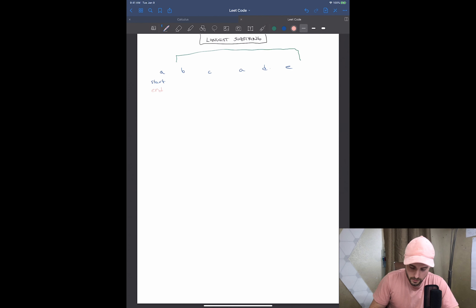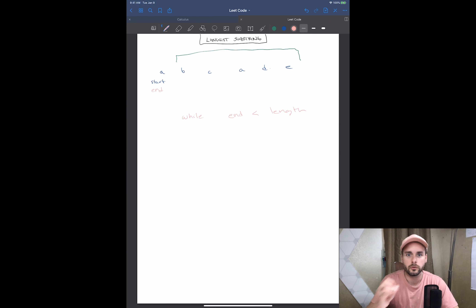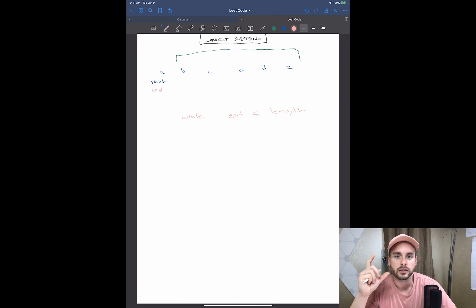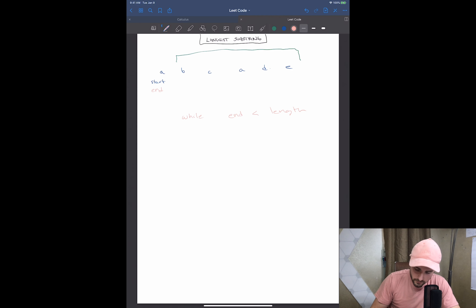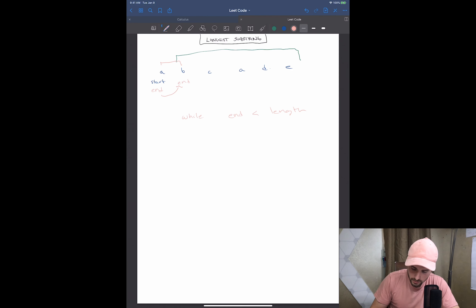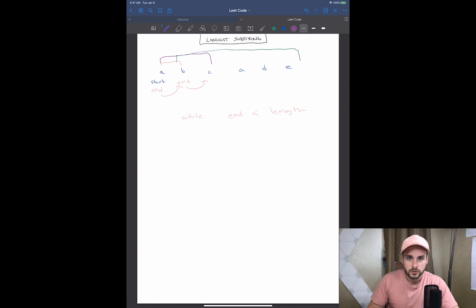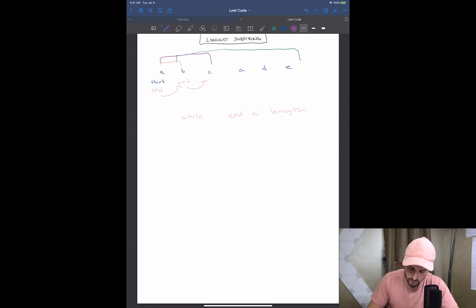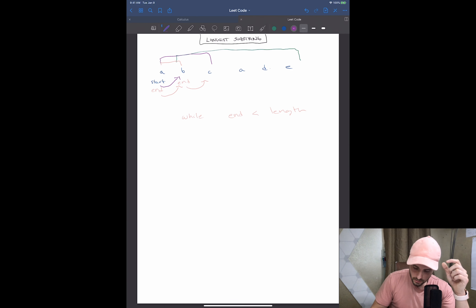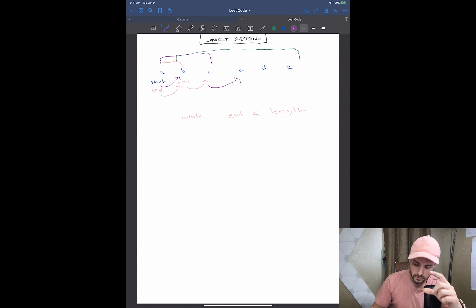The longest substring in this example is going to be 'BCADE'. We're going to start here — we're going to have a start and an end, and we're going to loop through. While end is less than the length, we're incrementing as we add the characters to a hash set, because we're going to check if it already contains the character. If the character is not in the hash set yet, we increment end, and now the total substring grows.